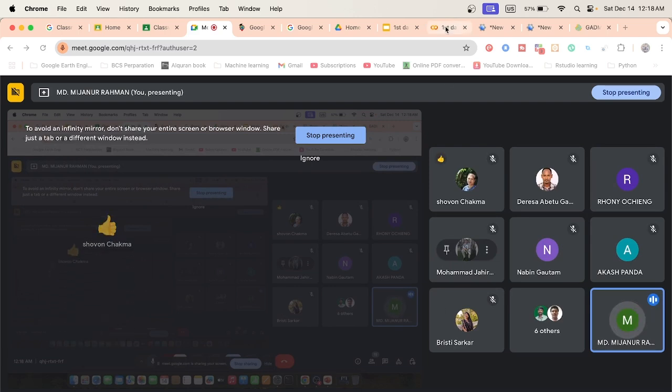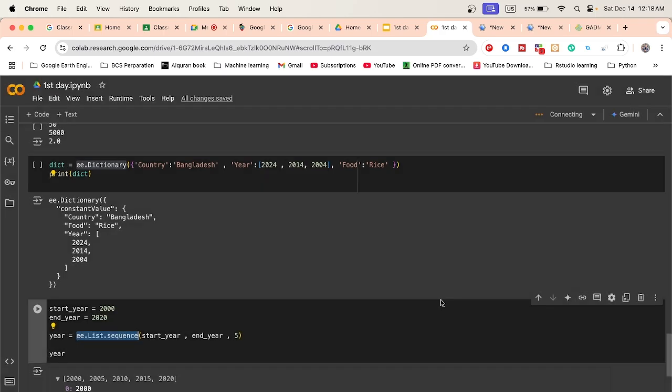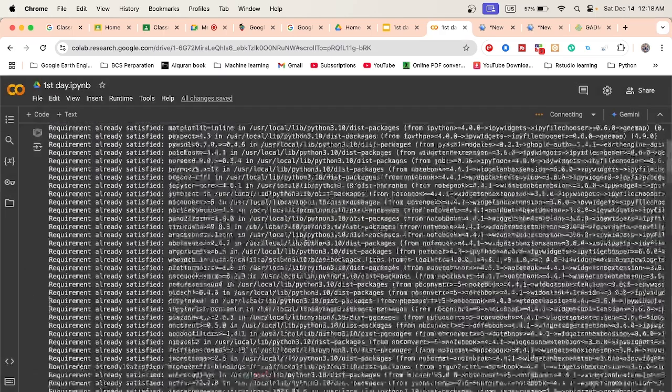Now we talk about how we can easily visualize this type of thing in Python. It's very easy — we just write the code here. Just reconnecting because of RAM.